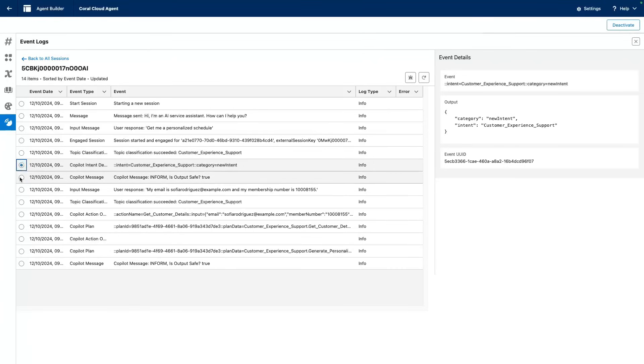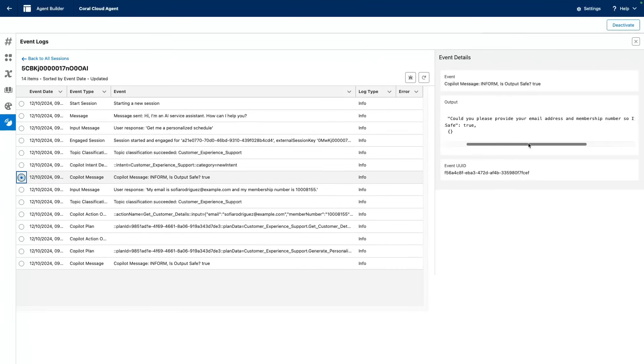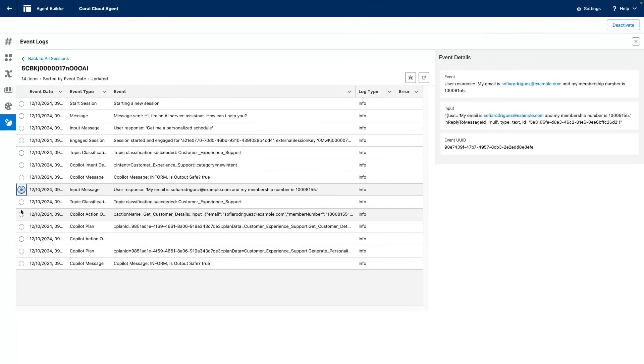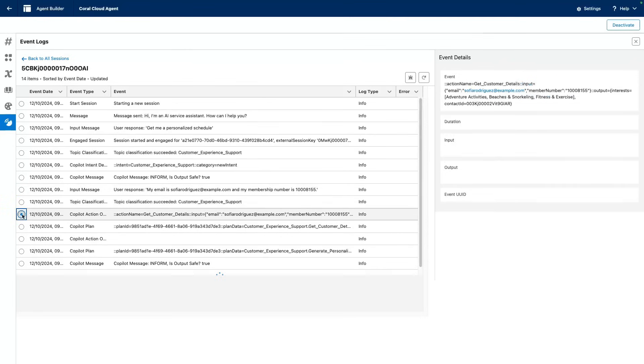It then provided us with a query to identify ourselves with our email address and membership number. The end user provided their details. Then the bot was able to pick the right action to identify the customer details.